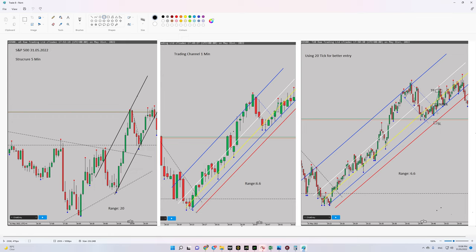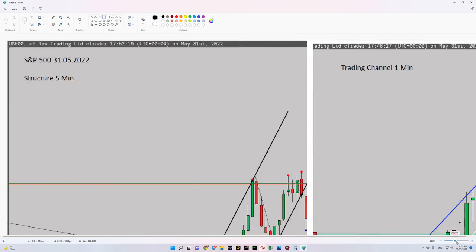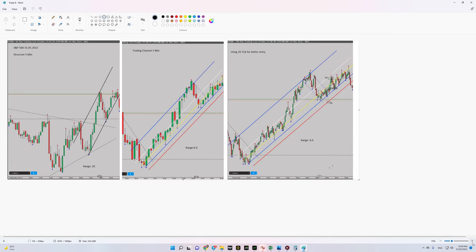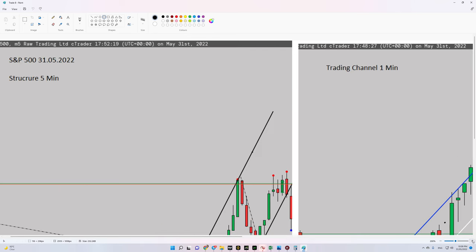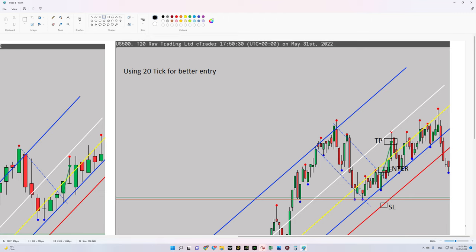The entry signal appeared after the breakout of this small channel — this range here. When the breakout happened, I entered the trade.